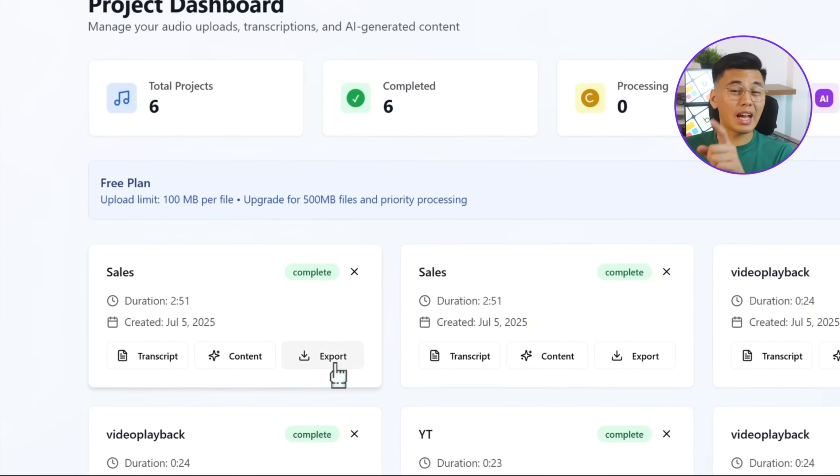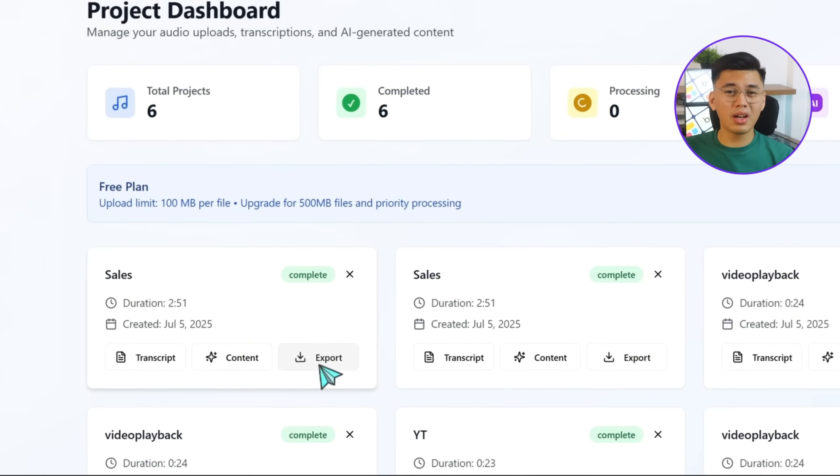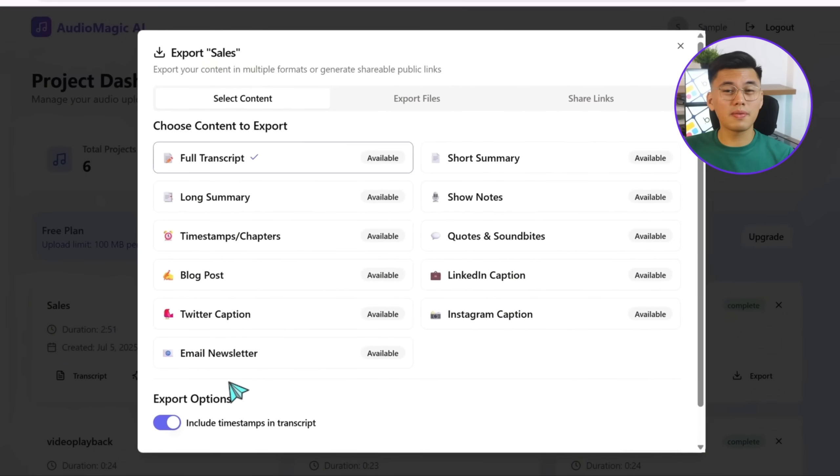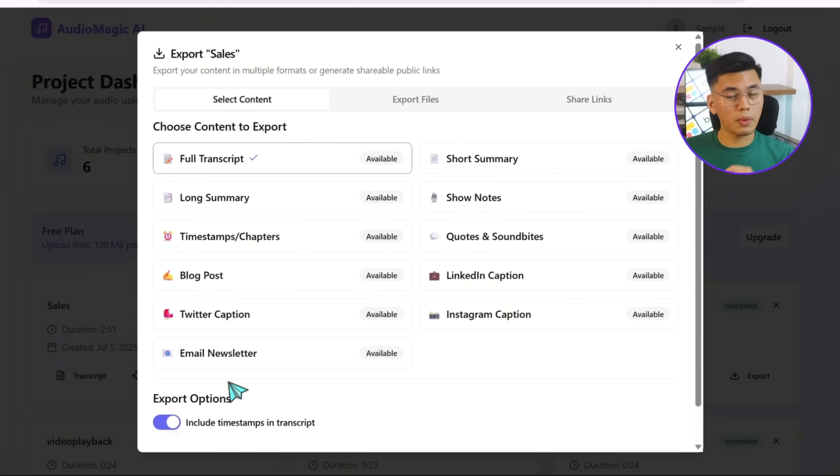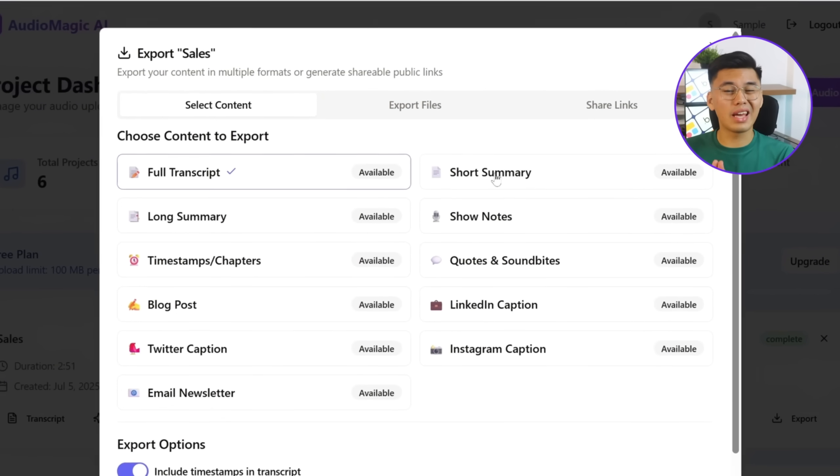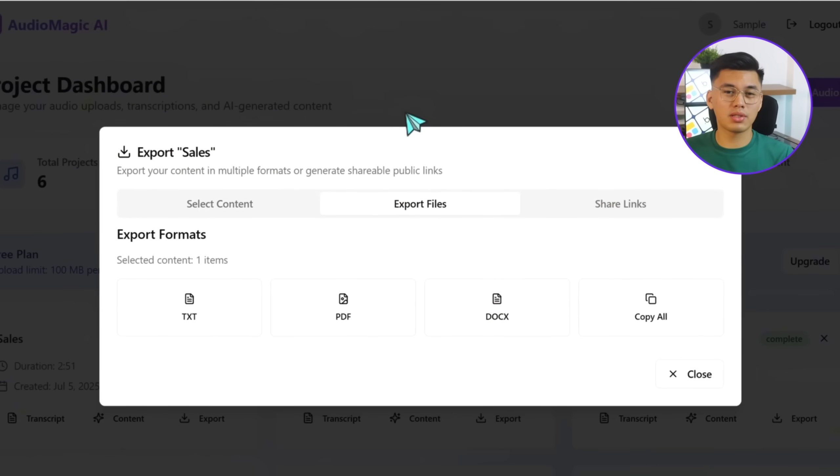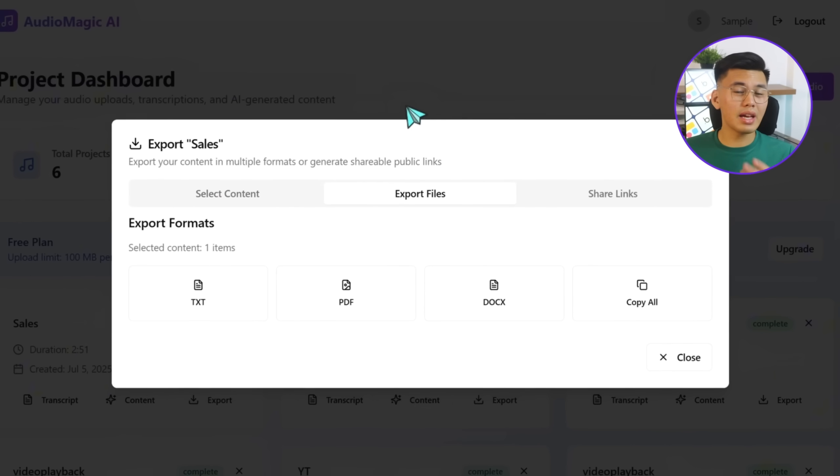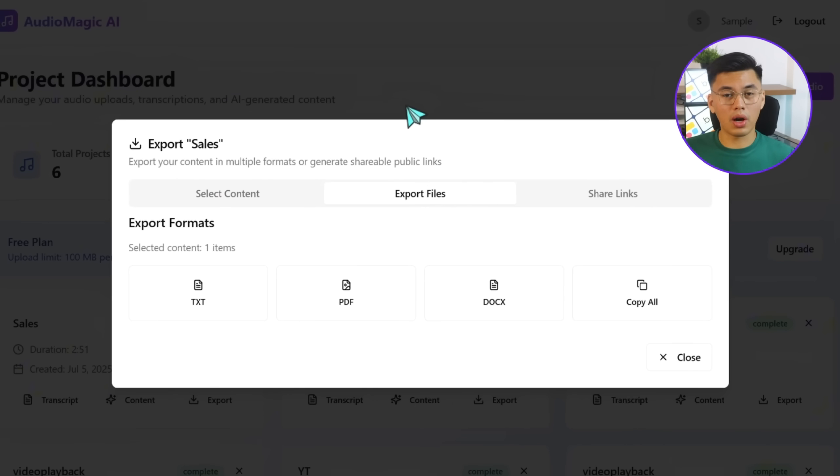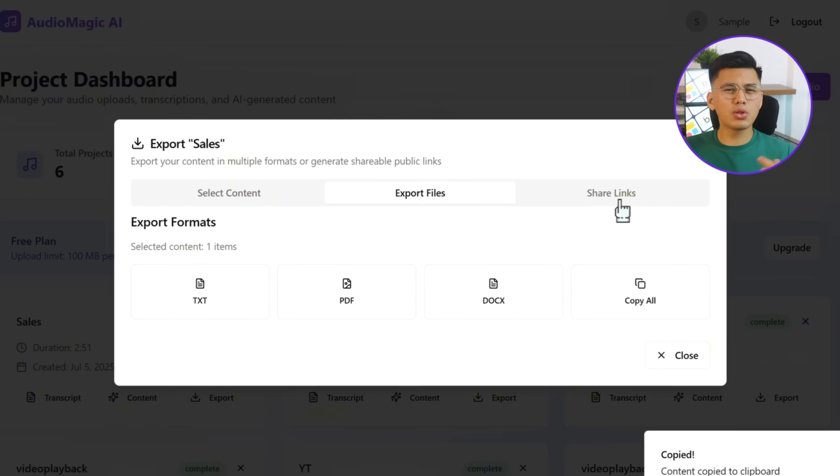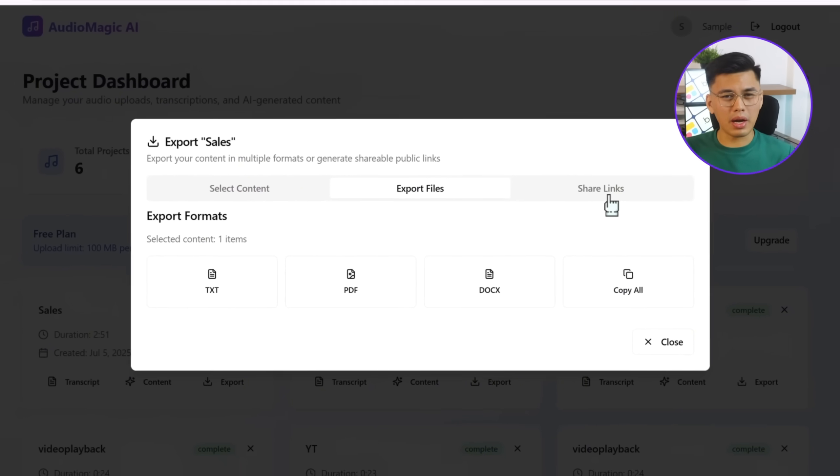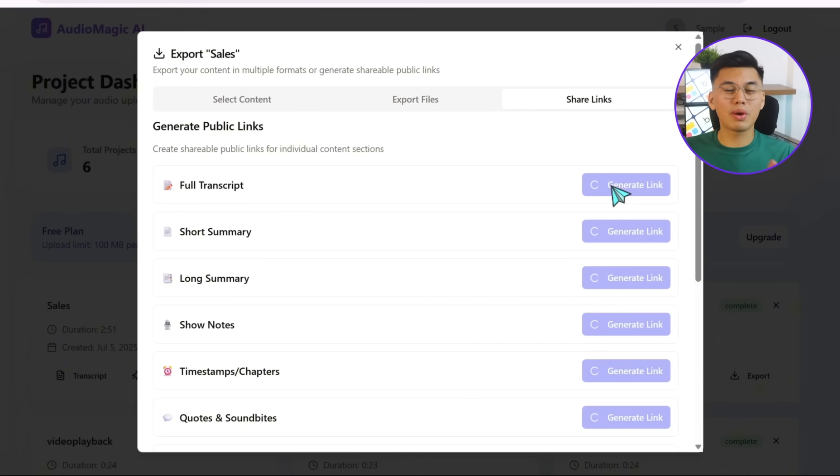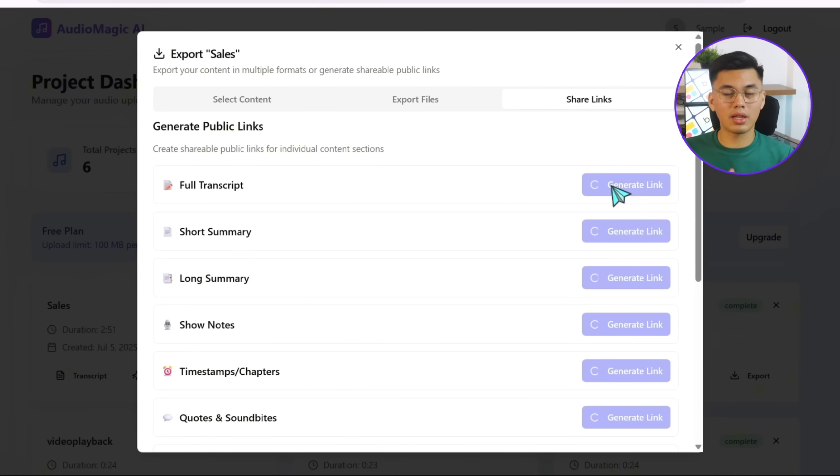Now, if I click the Export button here, I can easily choose the specific content I want to download. After making a selection, I head to the Export Files section where I can grab the file instantly in TXT, PDF, or DOCX format. There's also a quick option to copy the contents straight to the clipboard with one click. And if I want to share something directly, the app lets me generate a public link for any transcript or content block. No extra steps needed.